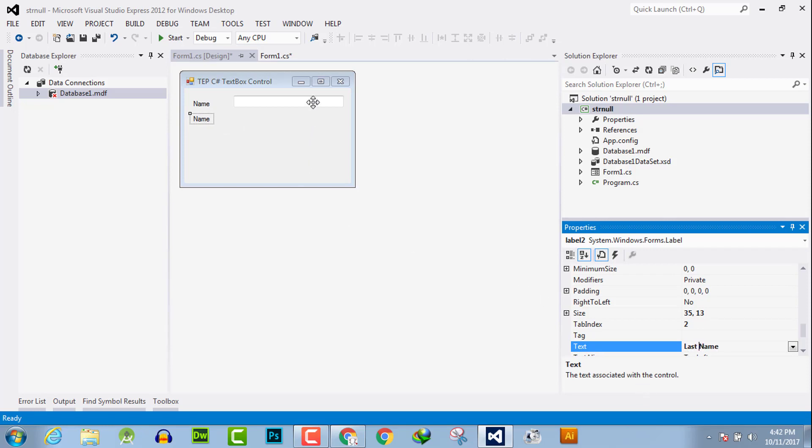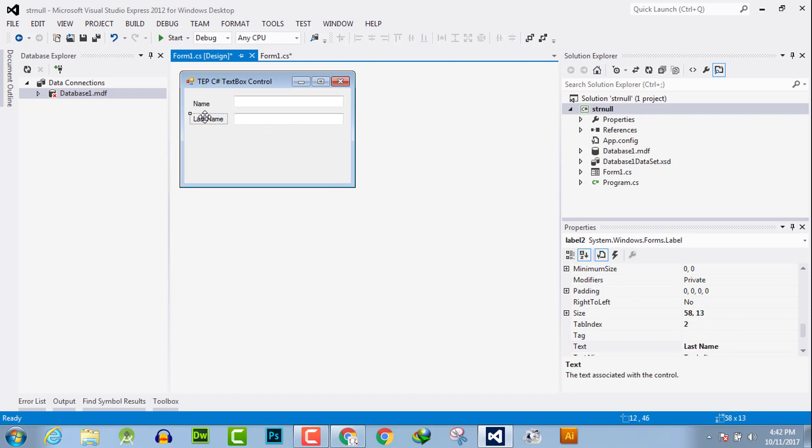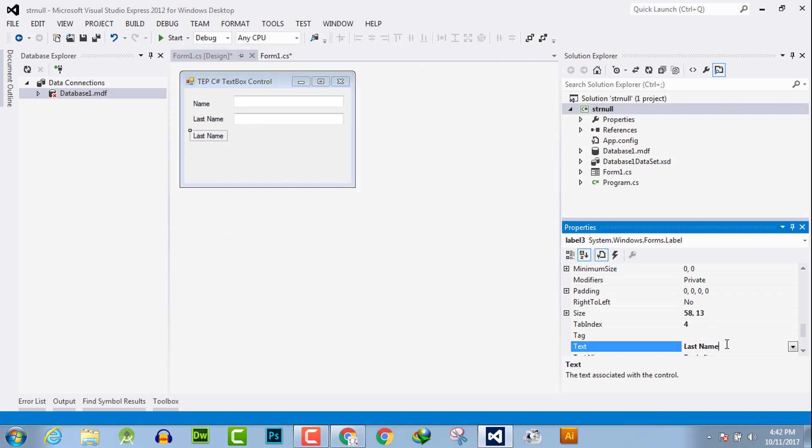Click and control C, control V to replicate. Now control C, for example we say this is for email.